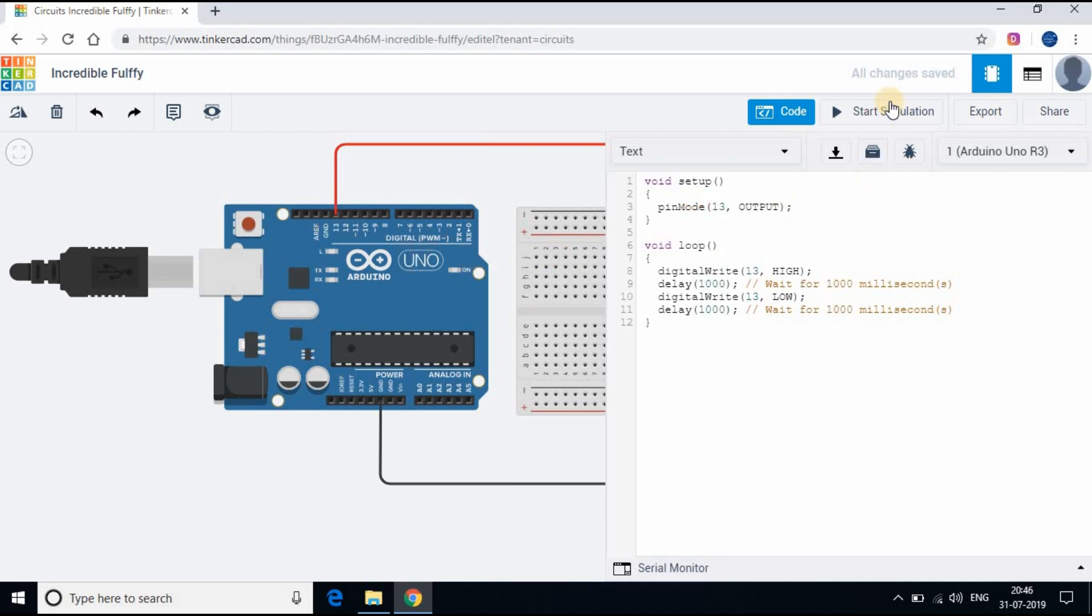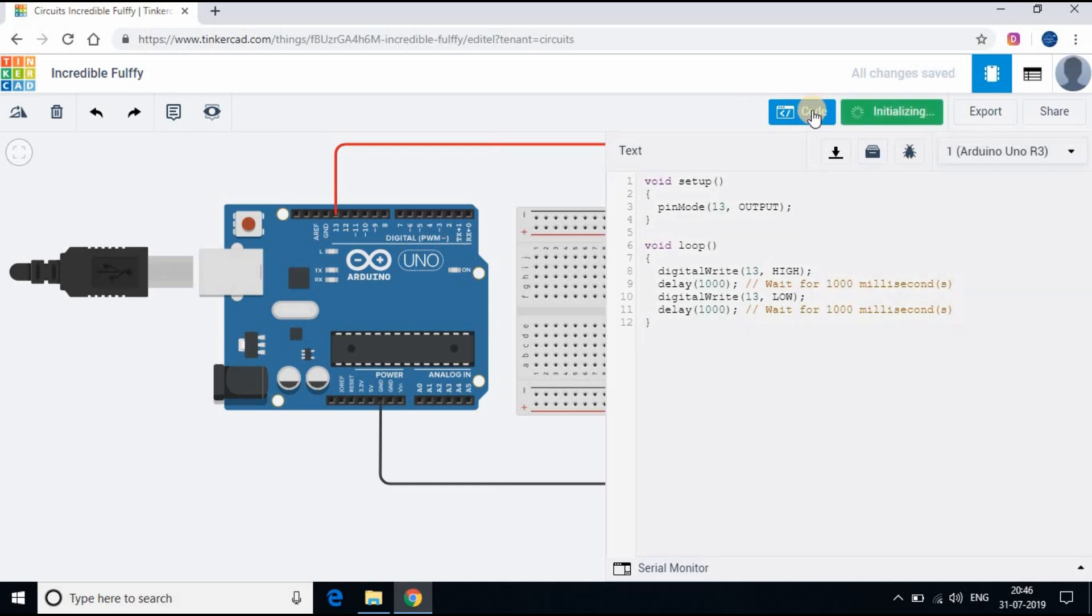Click on the simulation button on the top to check how it works. Minimize the code and you can see the LED is blinking now.